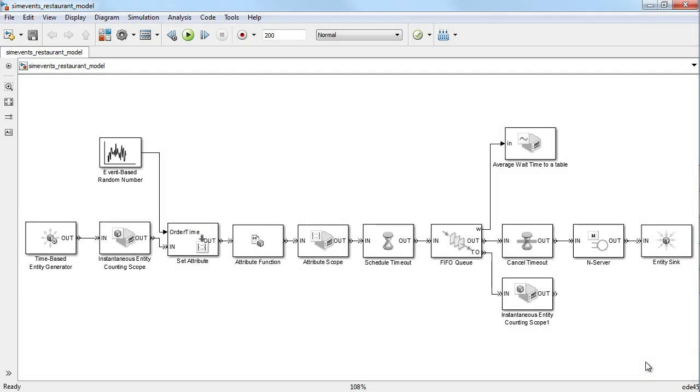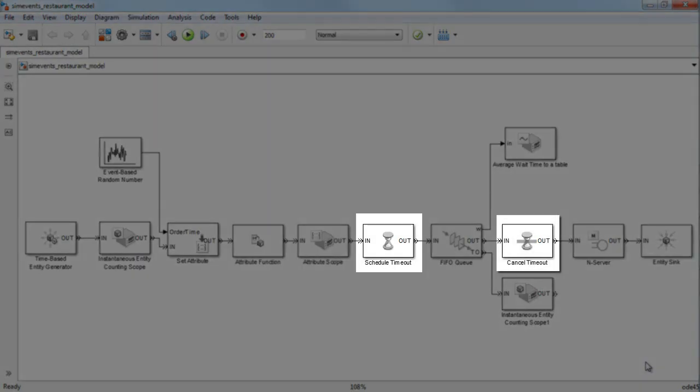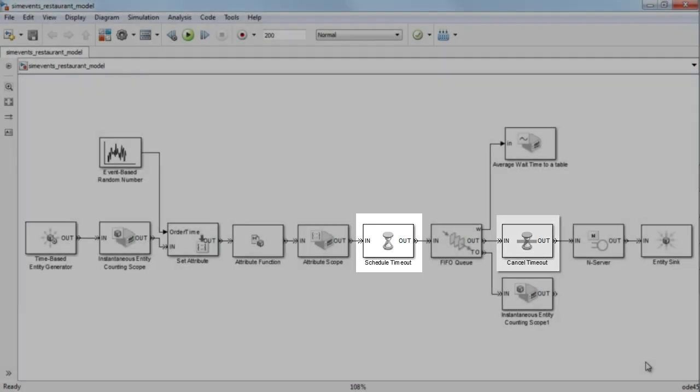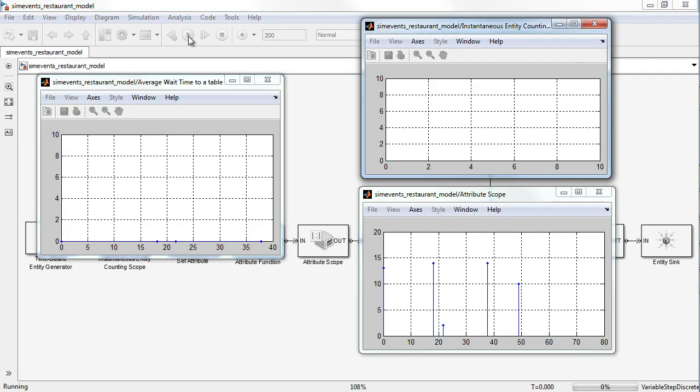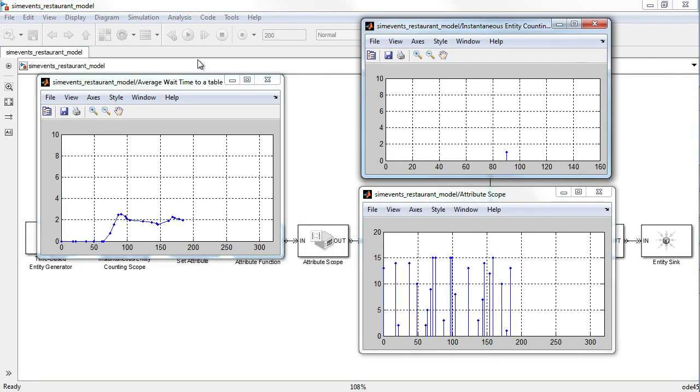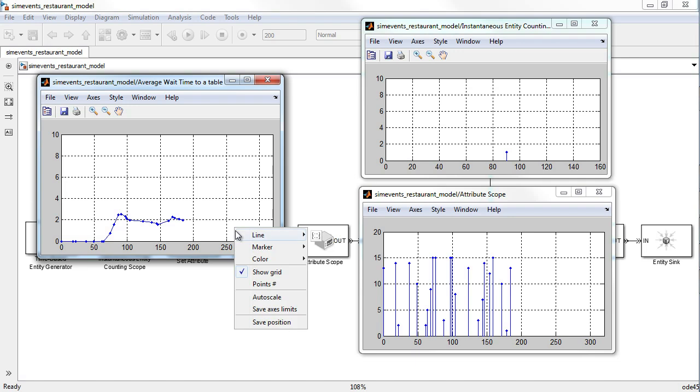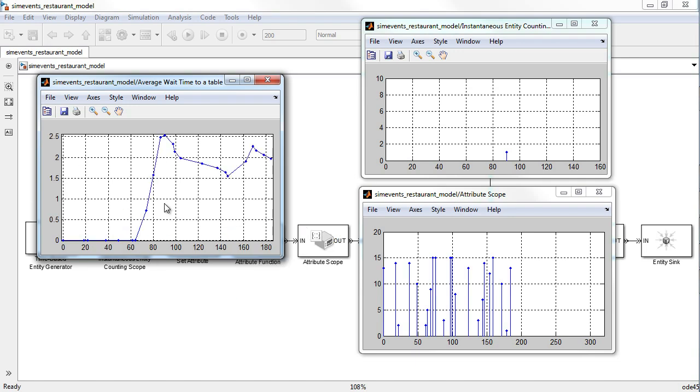Finally, we will model impatient customers with the help of timeout blocks. When we run the restaurant model, we can query for different information about the system, such as average wait time to a table, or information about the customers entering, and the number of potential customers who leave before being seated, which could represent loss of business.